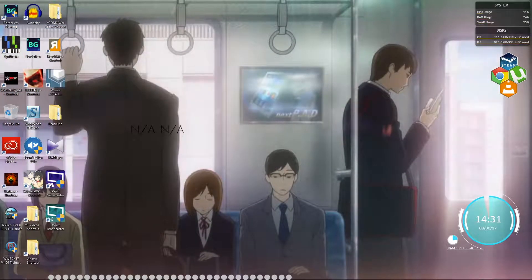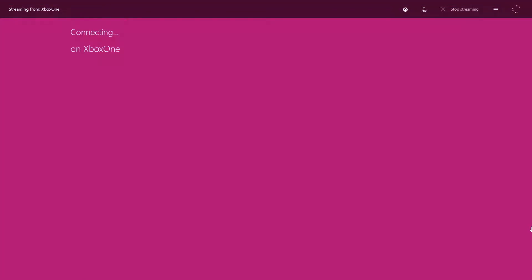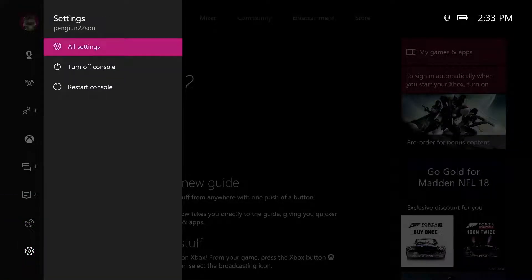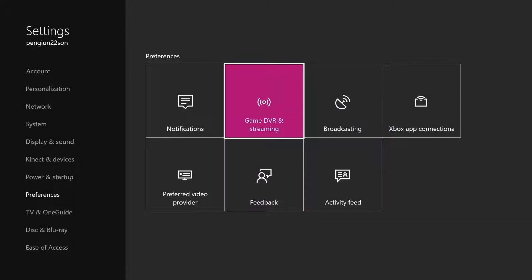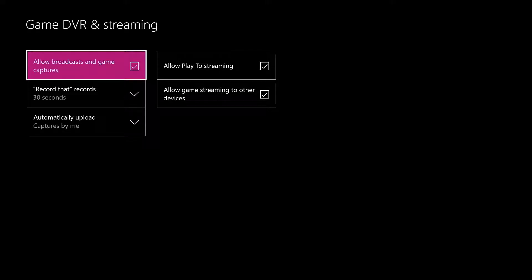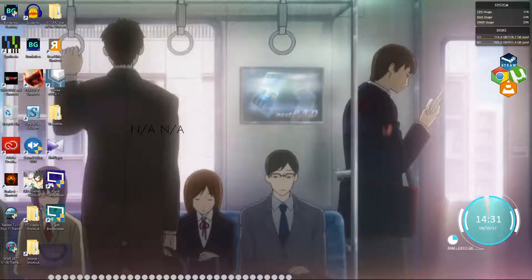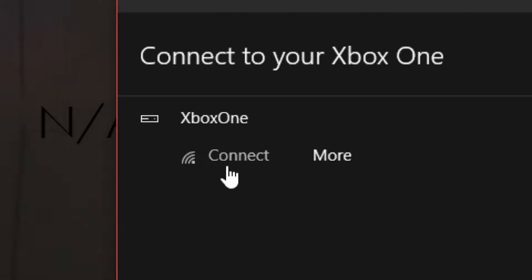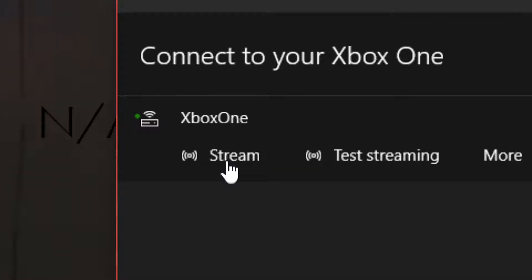I'm going to connect to the Xbox using streaming and show you how, since the Xbox is in the living room and it's noisy there. On your Xbox, go to Settings, then Preferences, then Game DVR, and check the checkbox that says 'allow game streaming to other devices.' Once you do that, go back to your computer and go to Connection. Since this is your first time connecting, make sure they're both on the same network and both signed into the same account. Click Connect and then add your Xbox One. Once you do that, the icons will change to Streaming, Stream Testing, and More Options.